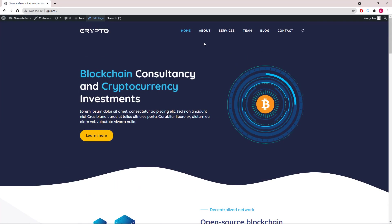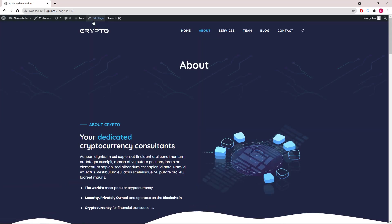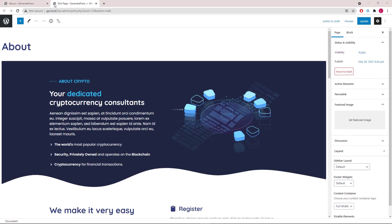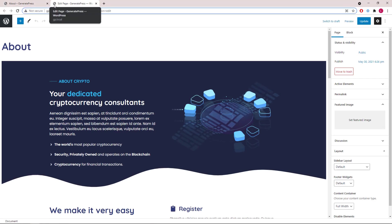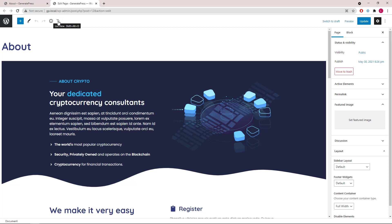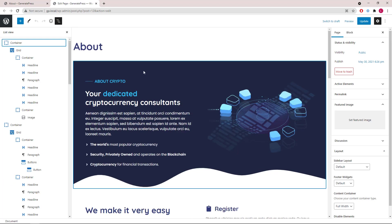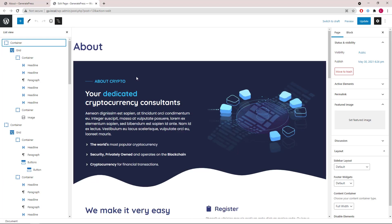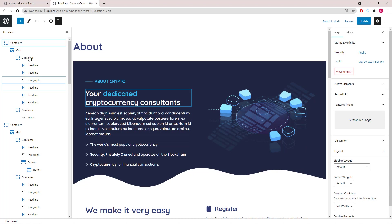Let's take a look at the about page. Again let's open up the block navigation. The first container is quite similar to the first container on the home page — the shape is again added as the container shapes.